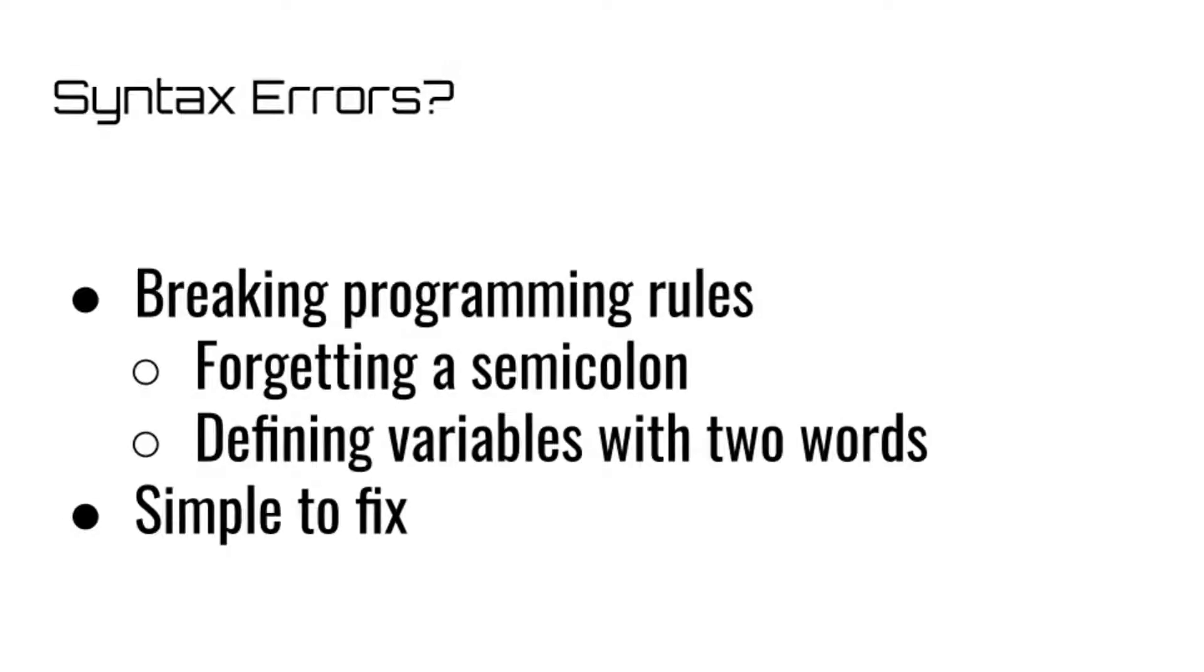To start off, let's talk about syntax errors. These are usually the easiest of the three to solve, since they are something that can be fixed within seconds. If you remember back to our video on syntax and programming rules, we said that if you were to break the programming rules, or syntax, that it would result in an error.